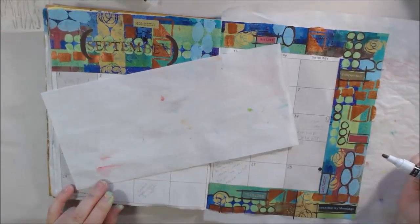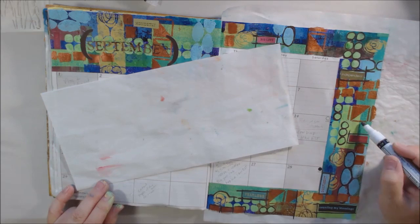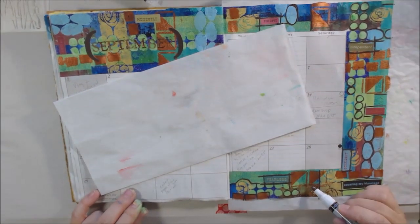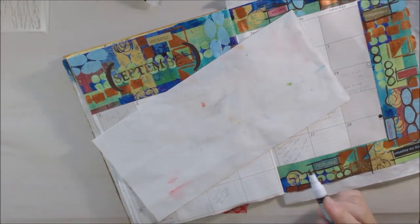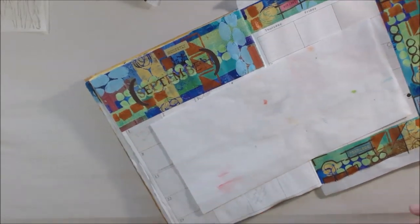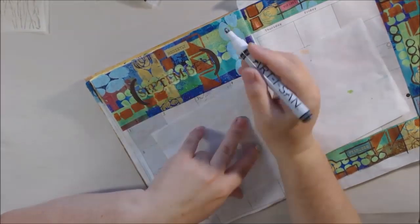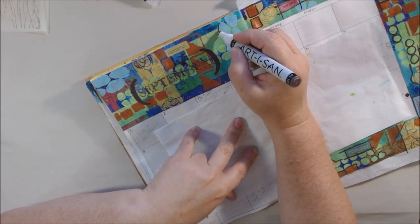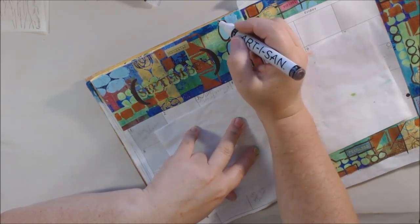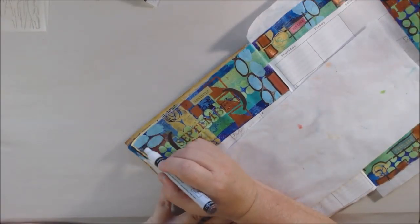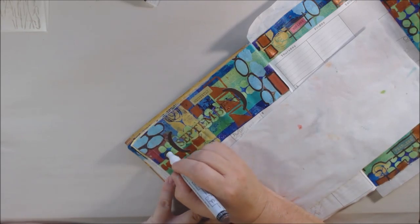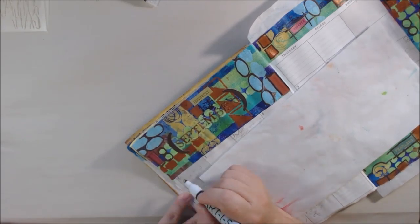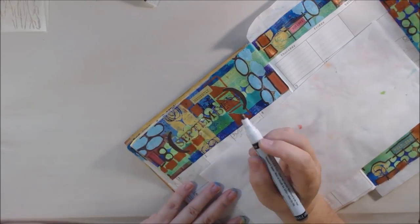To finish up after that, I added white with my white Posca pen, because you can never go wrong with a white Posca pen. I think it's my most used item in my arsenal. I use it all the time on almost every single thing.